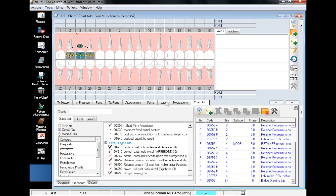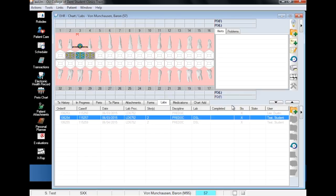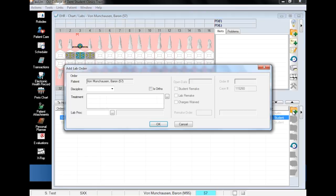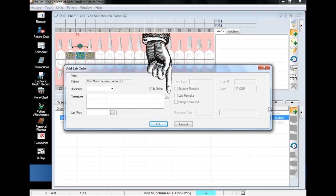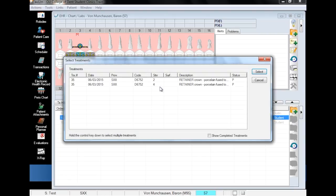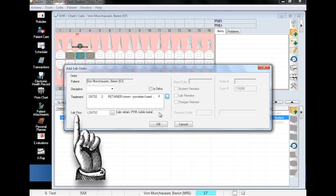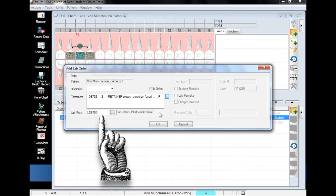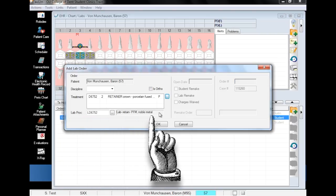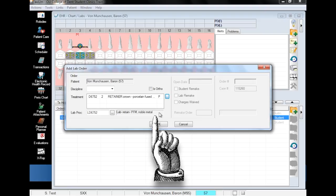After the procedures have been planned and put in process, we can now navigate to the Labs tab to begin creating our order. First, click on the folder with the green plus to open the Add Lab Order window, and click on the ellipsis to the right of the treatment field. Double-click on the procedure for which you would like to order a lab, and immediately below the treatment field, you will notice that the lab procedure field has auto-populated with the appropriate lab code.